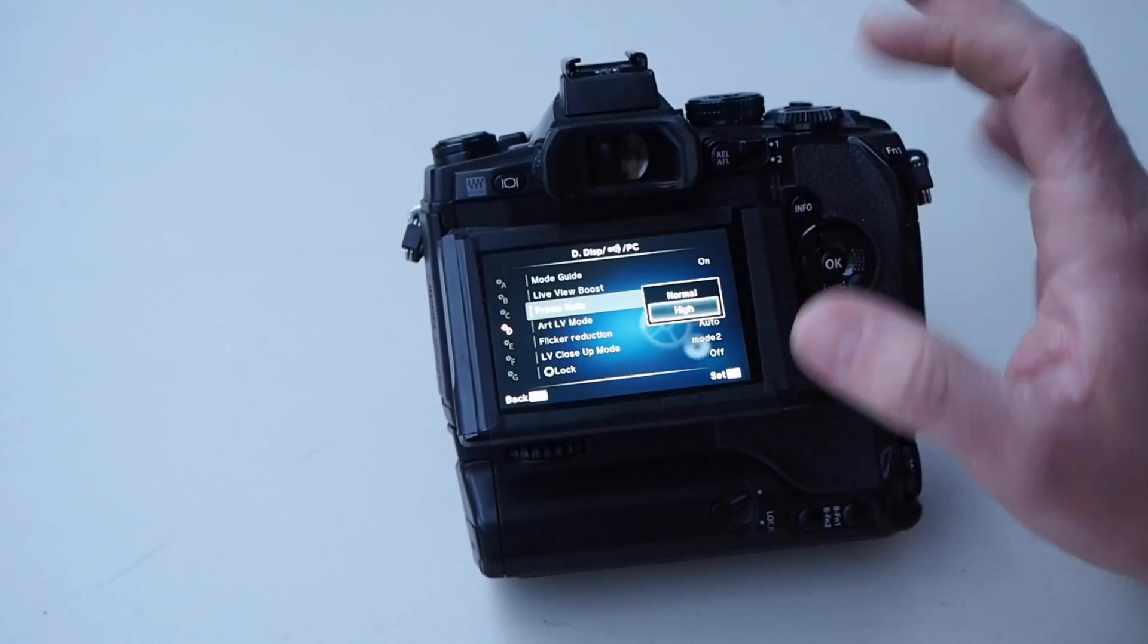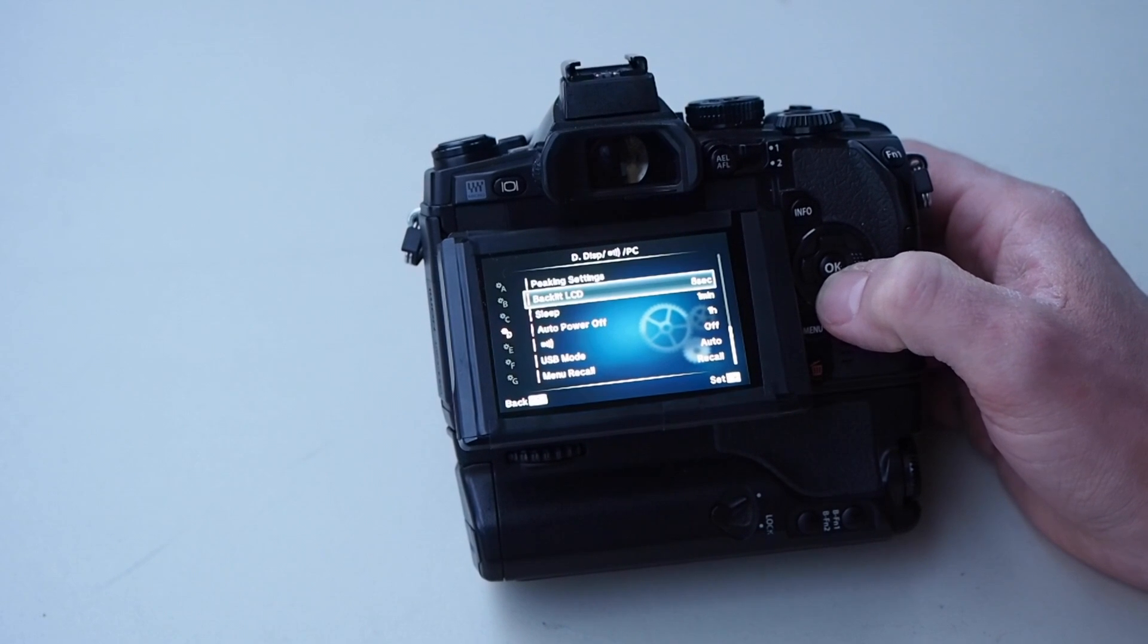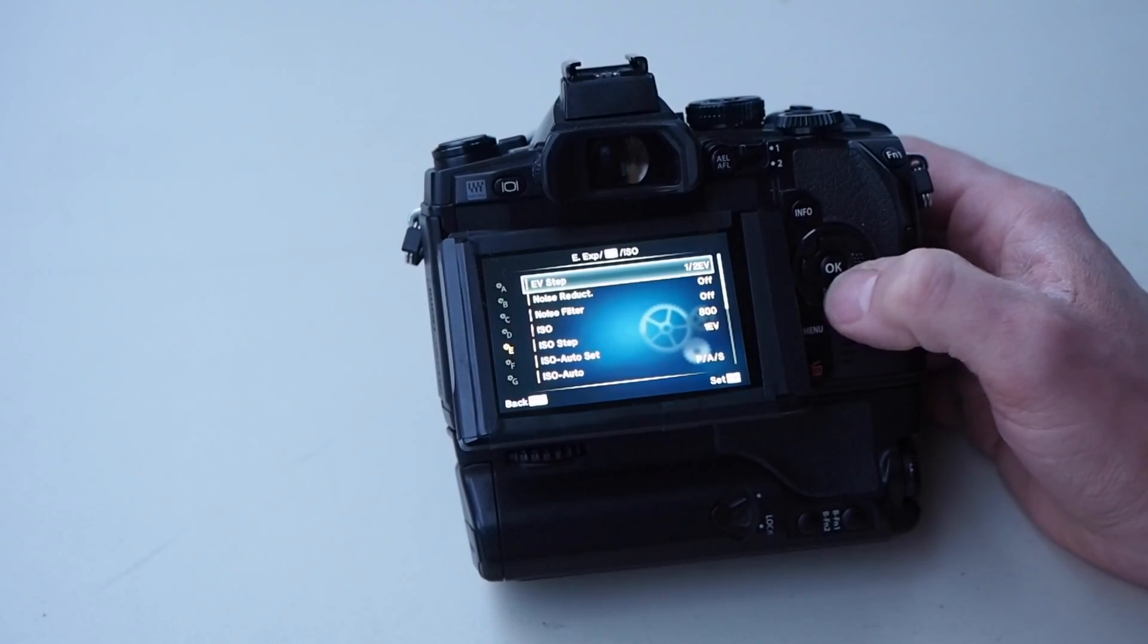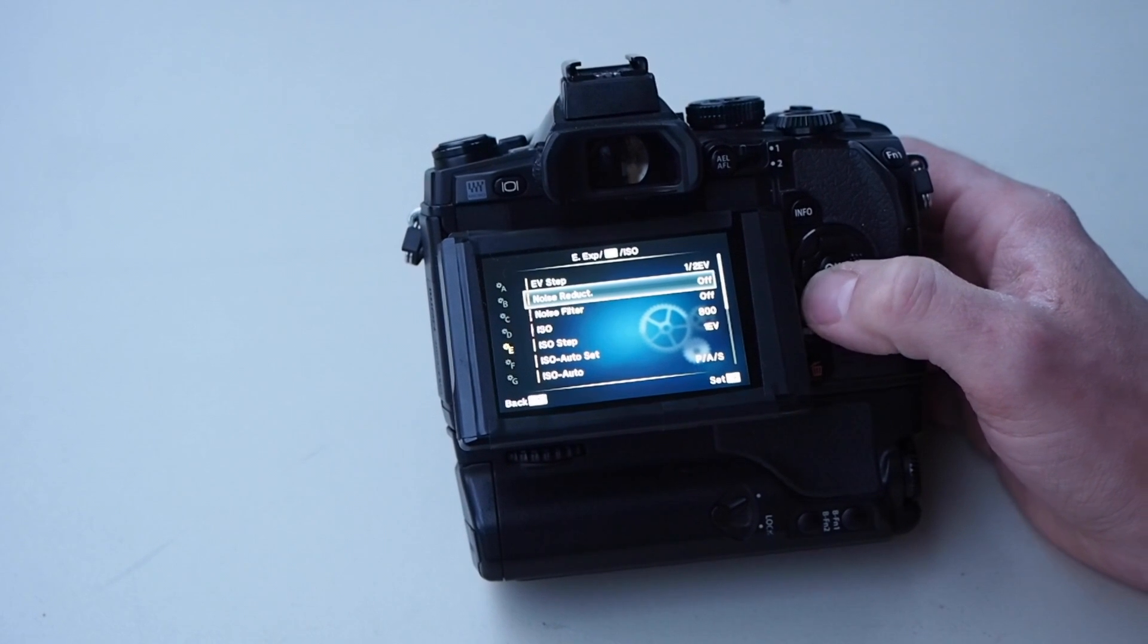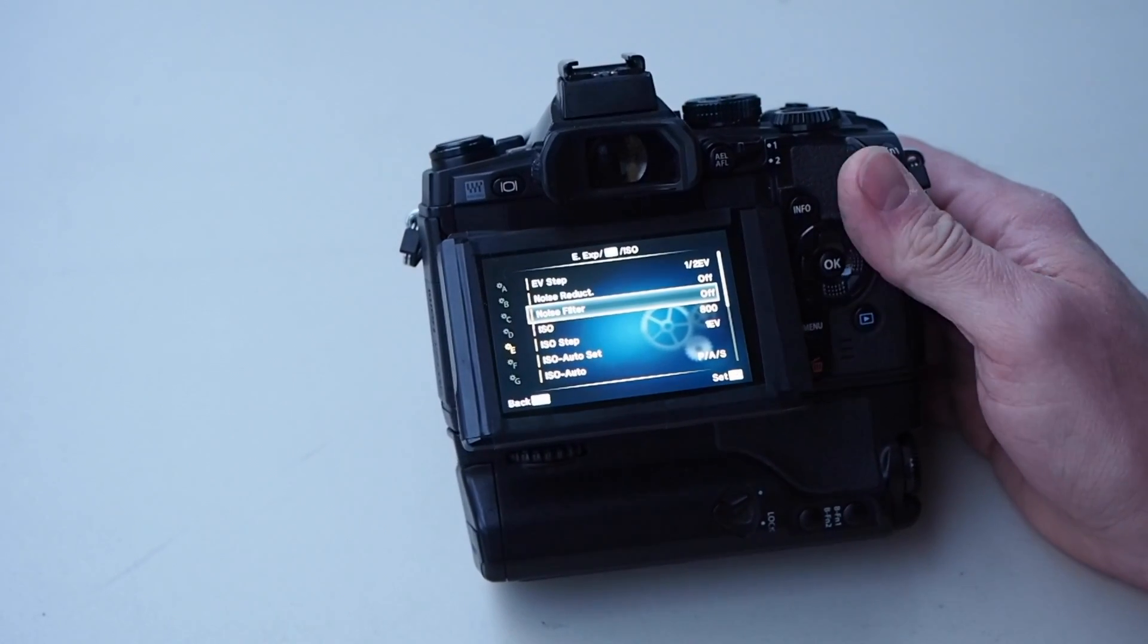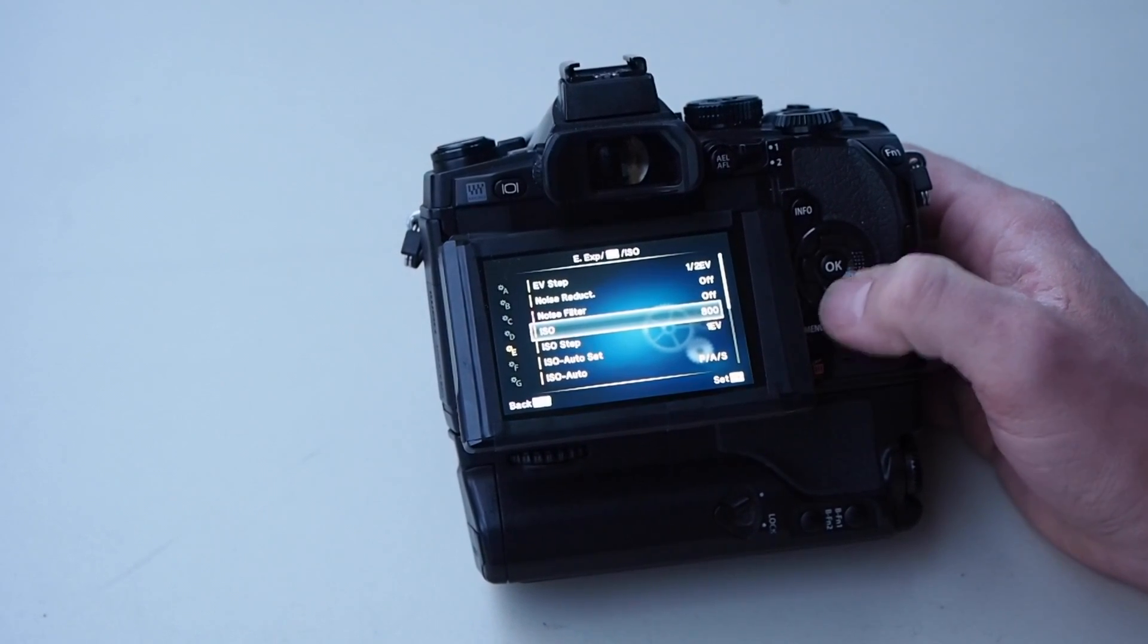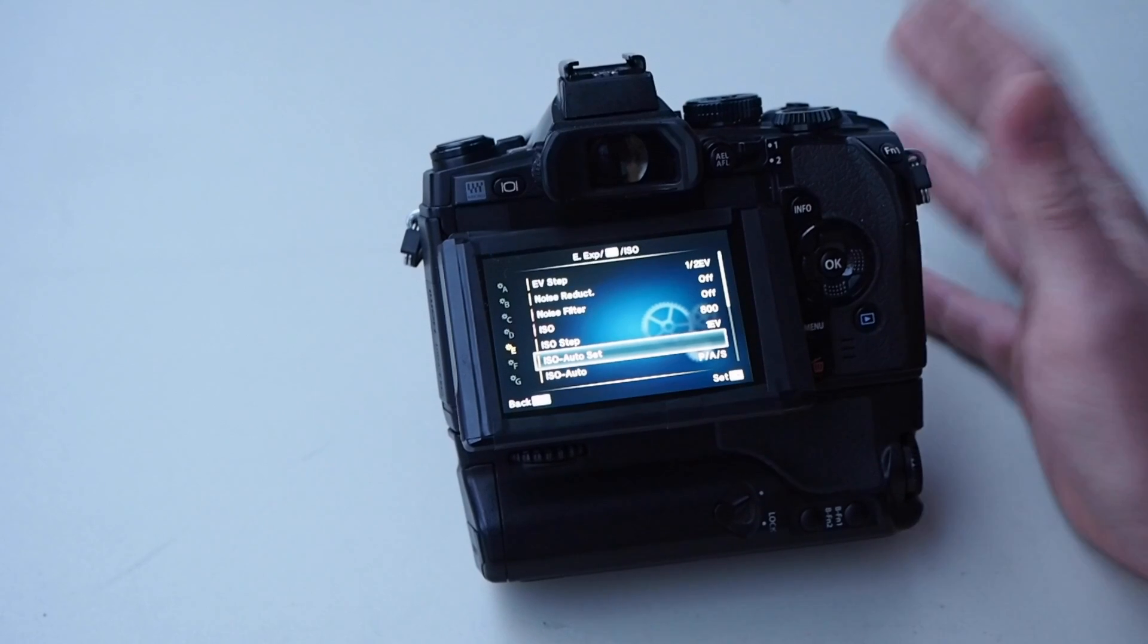These here are some pretty important ones. Noise reduction - I turn all noise reduction off. I turn all noise filter off. ISO is whatever you want to set it for that particular image.